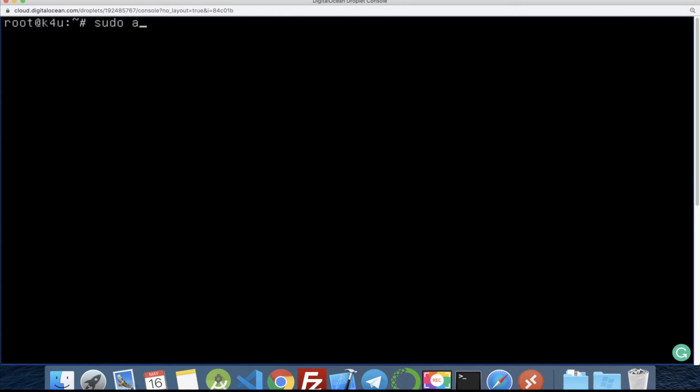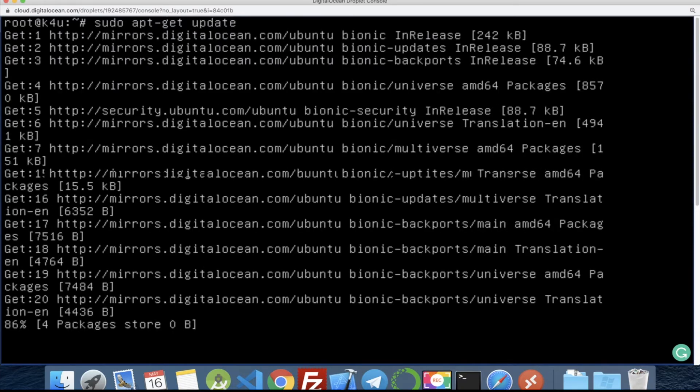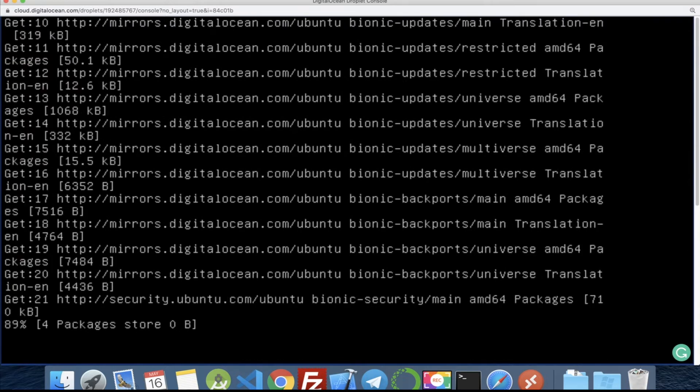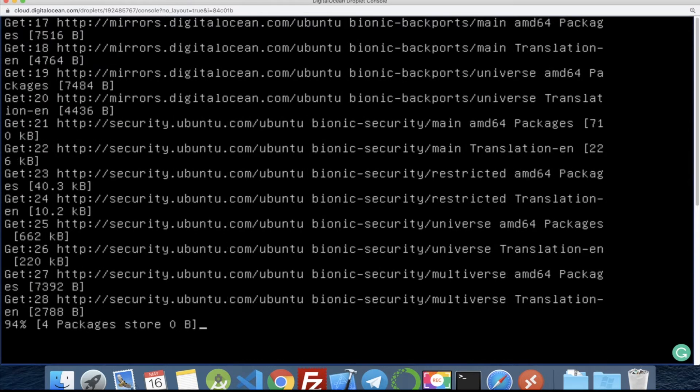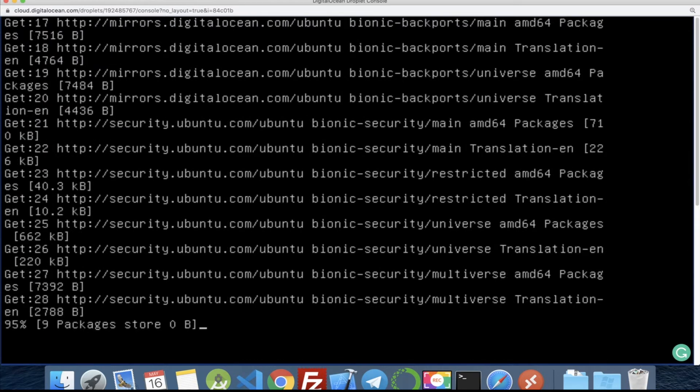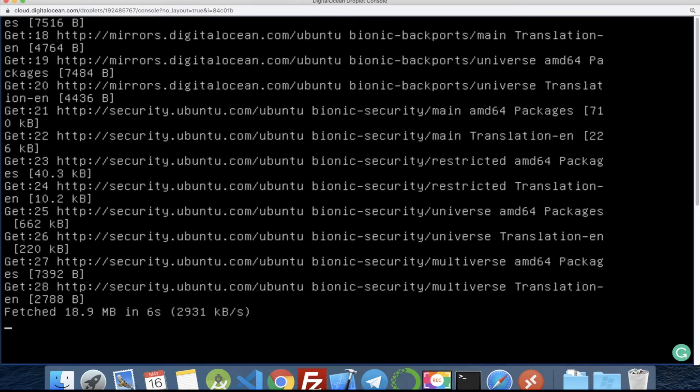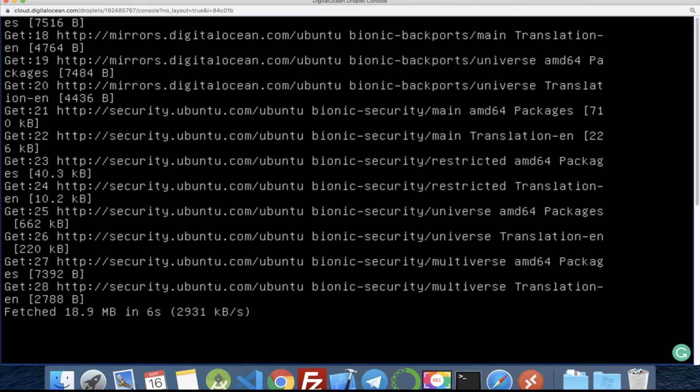first we need to update our repository by using the command sudo apt-update and then update. Okay, now it's updating our repository.